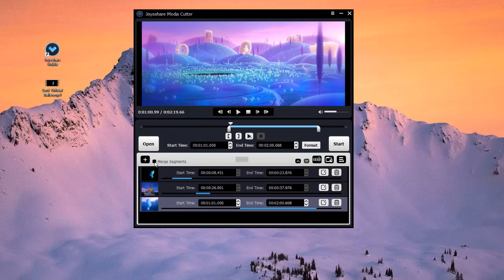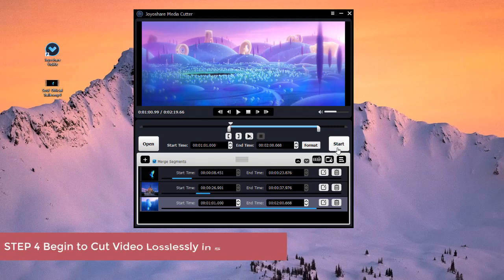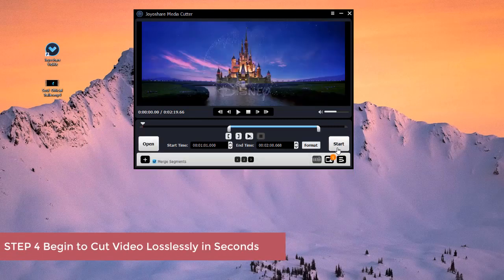You can press the Merge Segments button if you would like to combine several clips into one before cutting. Now, you can click the Start button to begin cutting your video with no quality loss.